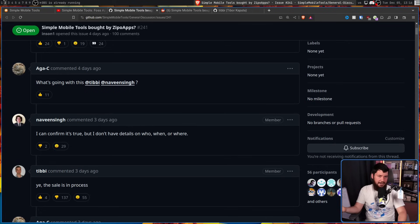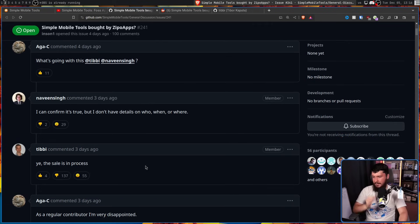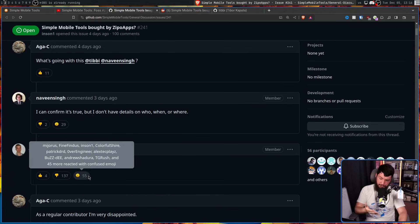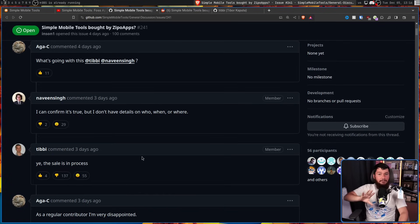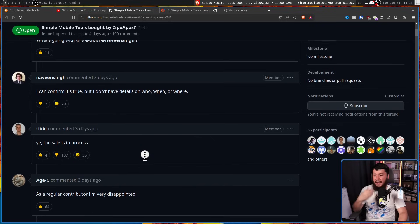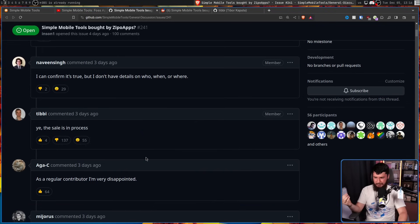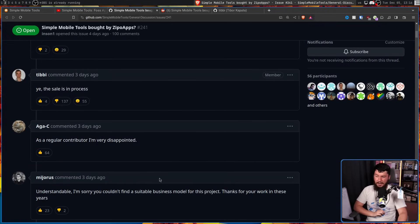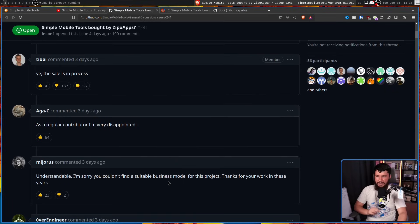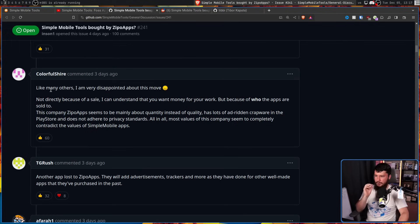Now considering the way this was handled, a lot of people were not very happy, we'll say. A lot of downvotes, a lot of people very confused, and a lot of comments. Those comments have varying levels of opinion. As a regular contributor, I'm very disappointed. I'm sorry you couldn't find a suitable business model for this project. Thanks for your work in these years.